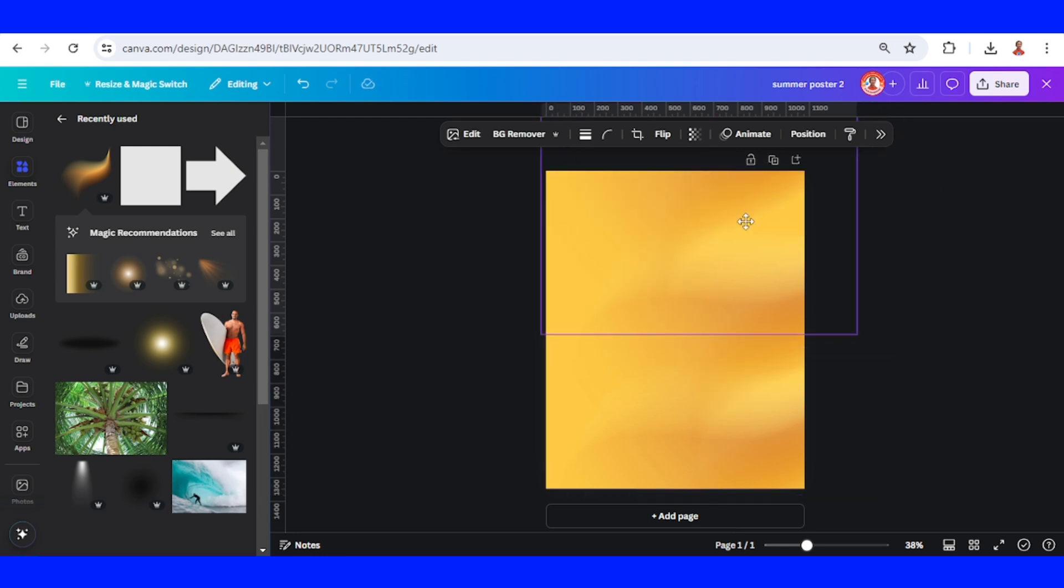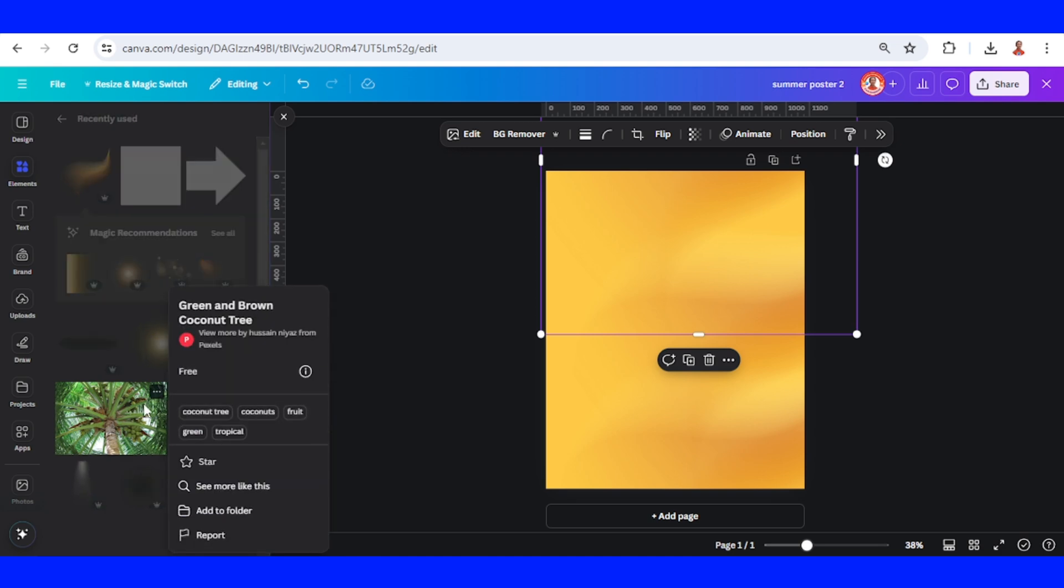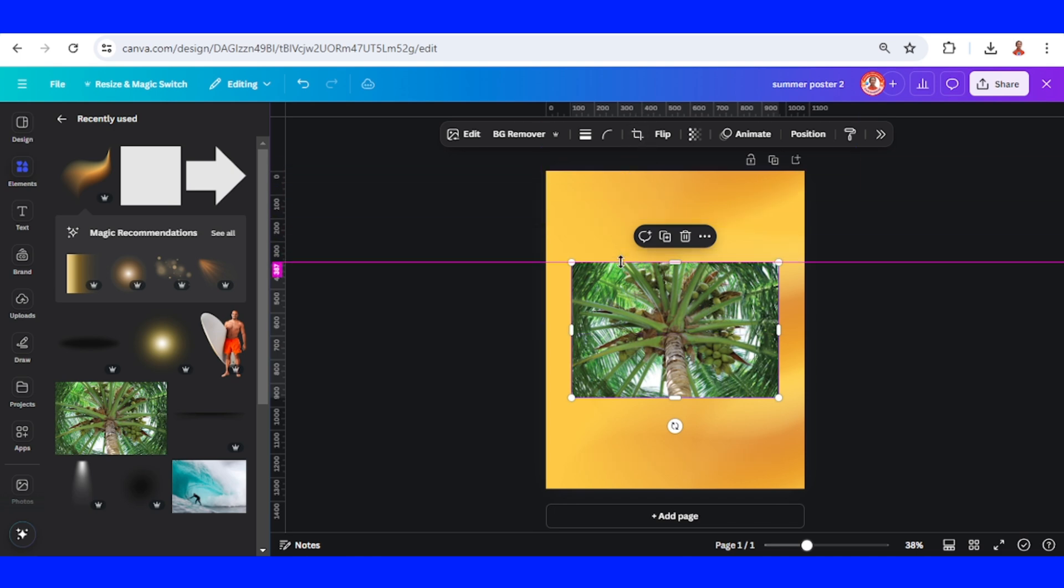I will place it here. Now I will add this coconut tree to represent the beach and then I will place it here. I will add a guideline and place it on the top of the image.